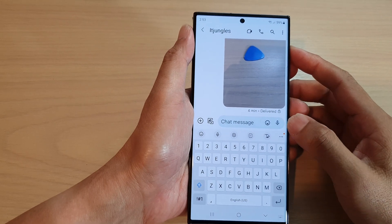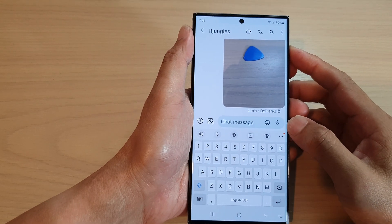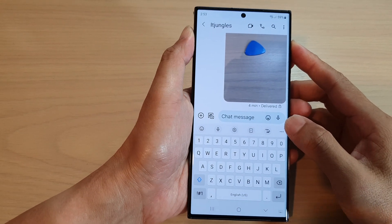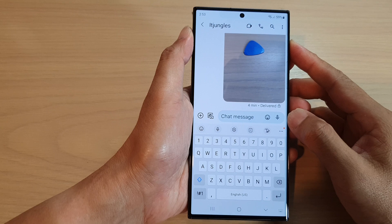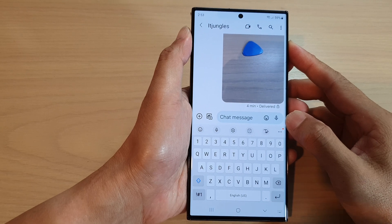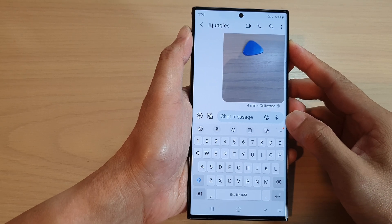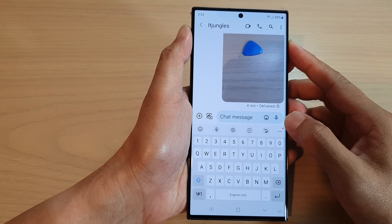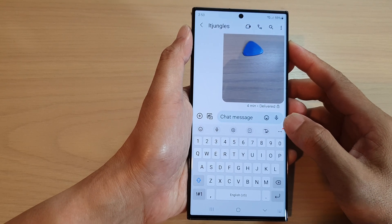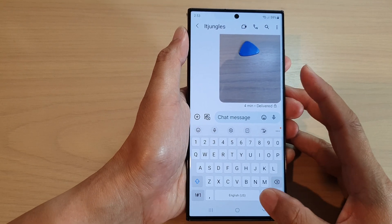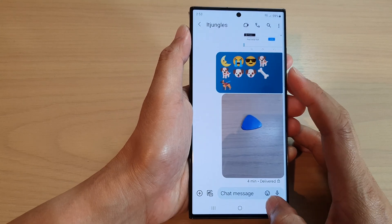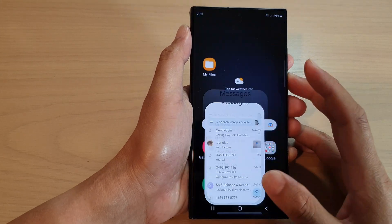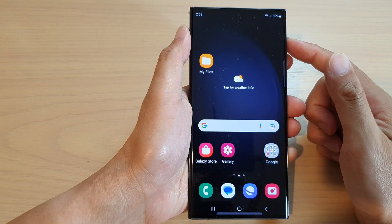In this video we're going to take a look at how you can send an audio text message on the Samsung Galaxy S23 series. First, tap on the home button to go back to the home screen.